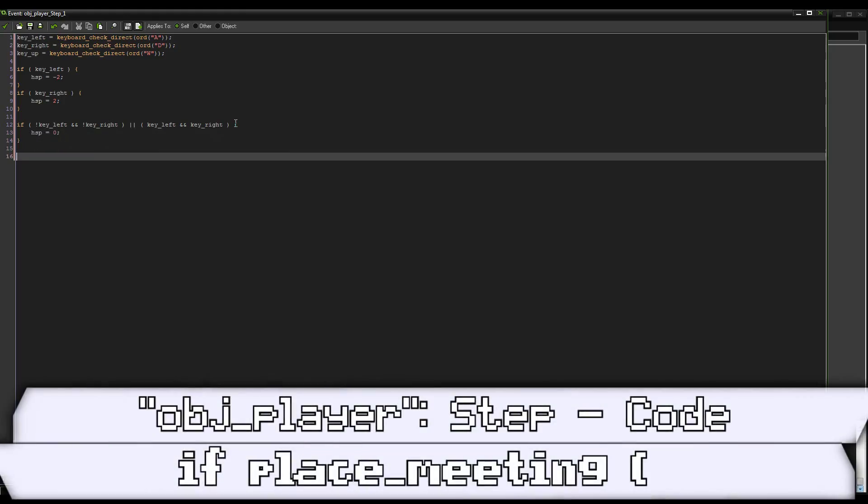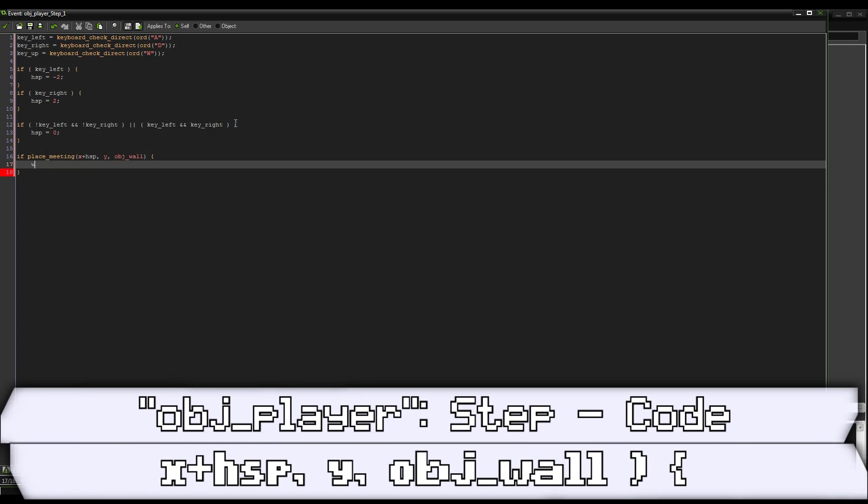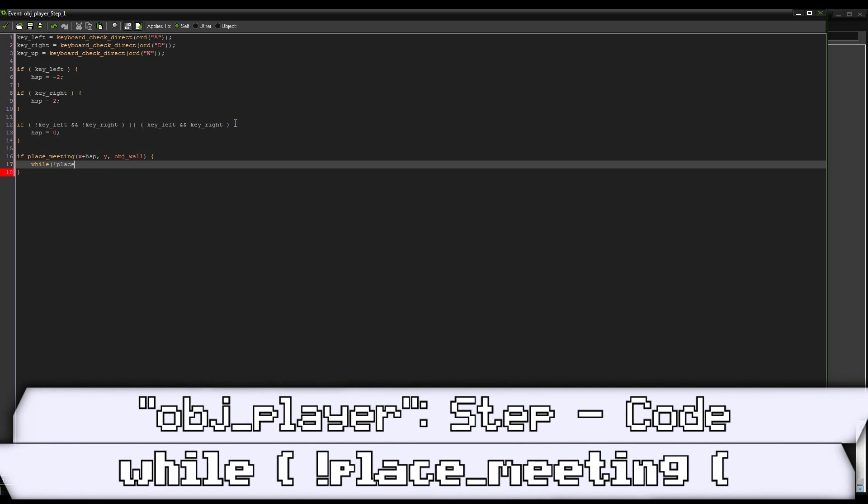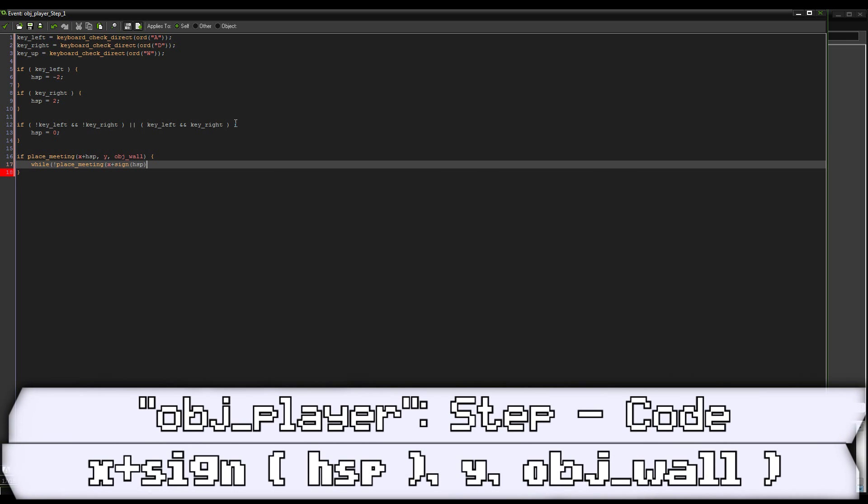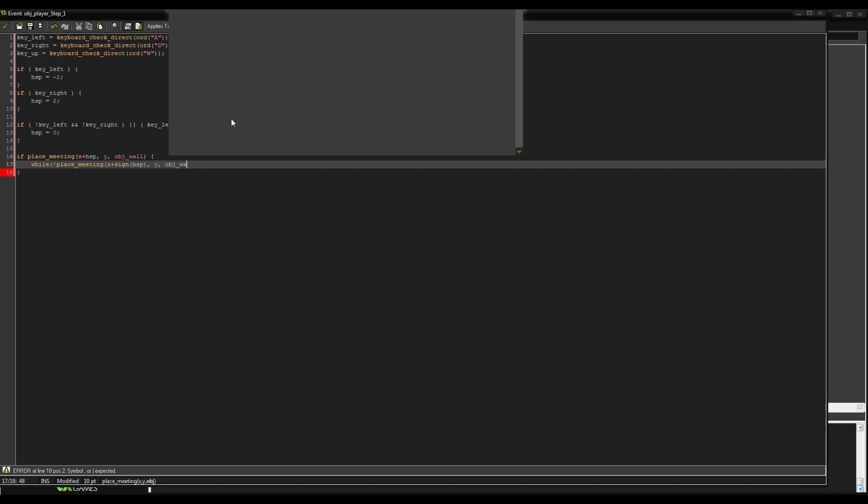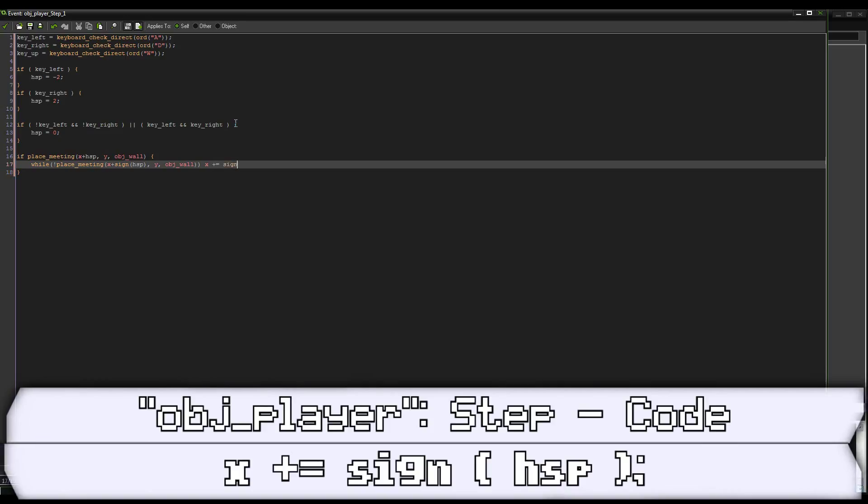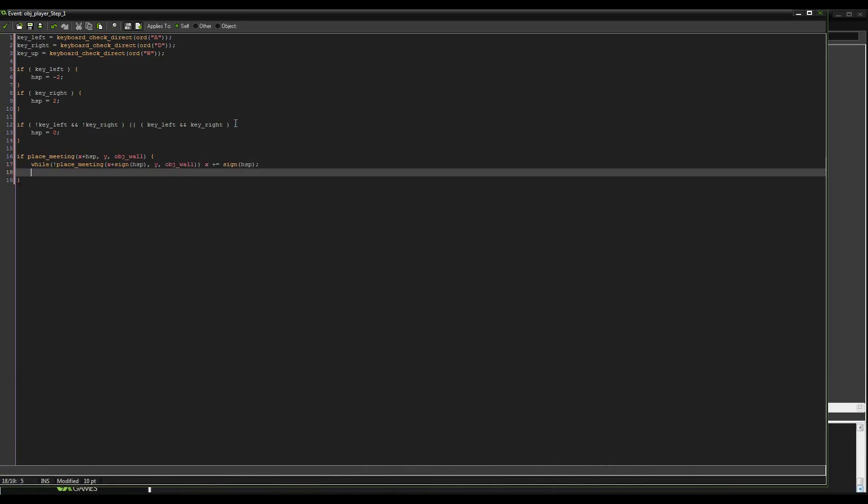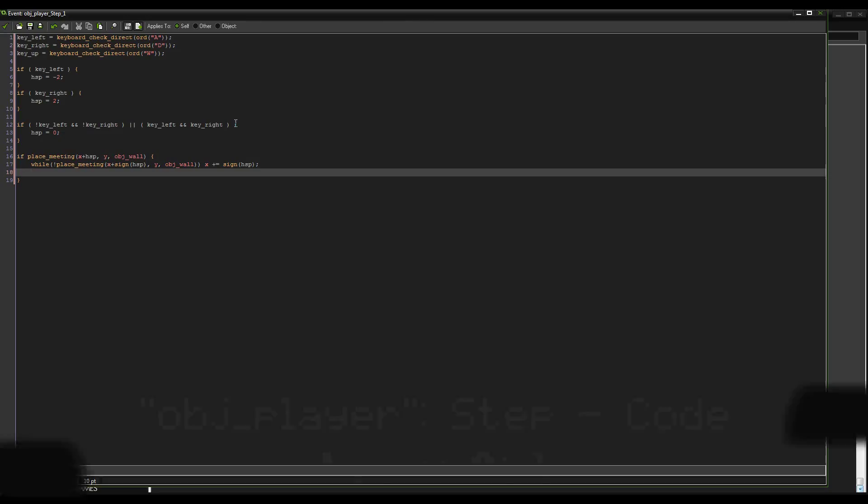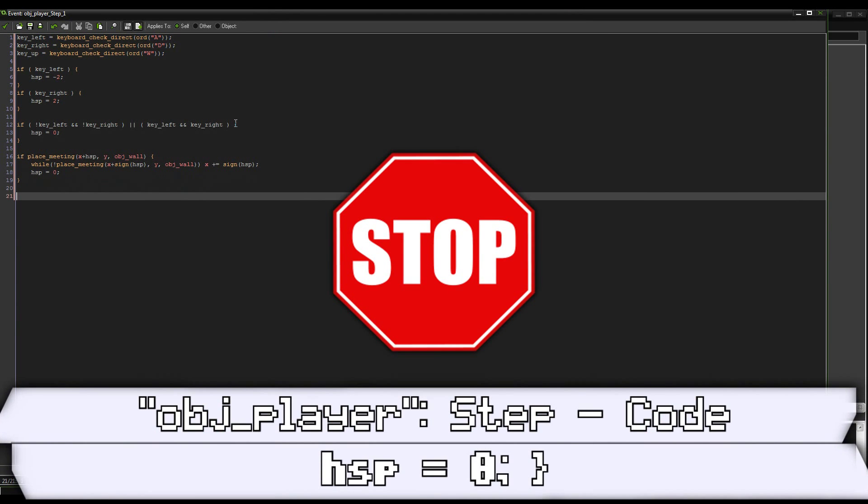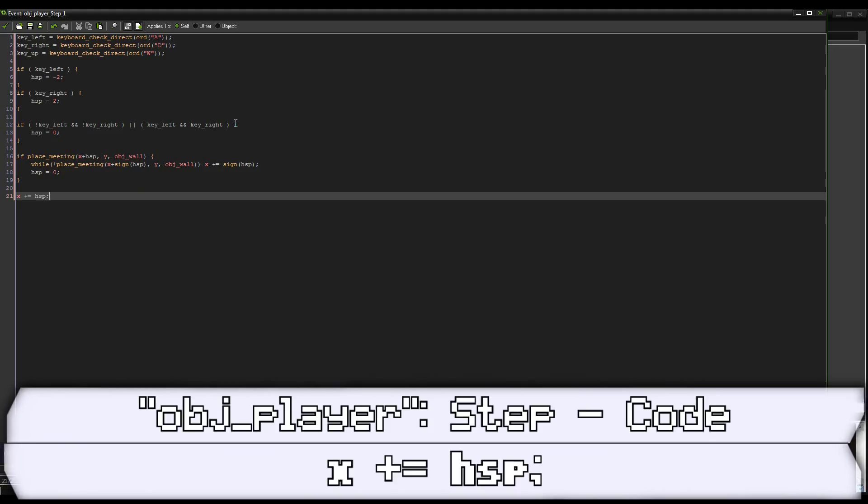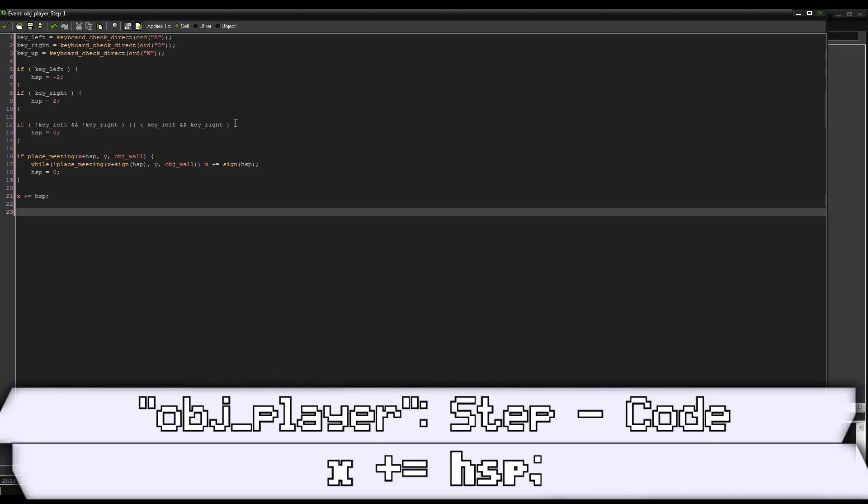We can check collisions. So if place_meeting x plus hispa y object_wall while not place_meeting x plus sign of hispa, which of course returns on object_wall here. So sign hispa returns a one, negative one, or zero depending on what the value of the variable we're checking is. So in the case of hispa, if it's equal to negative two, it's going to return negative one. If it's equal to negative 17.5, it's going to return negative one. If it's equal to positive 17, it will return one. If it's equal to zero, it will return zero. And then we're going to set hispa equal to zero because we're colliding with the wall. Then we just want to add the value of hispa to x at all times. Good. So that's horizontal movement done.